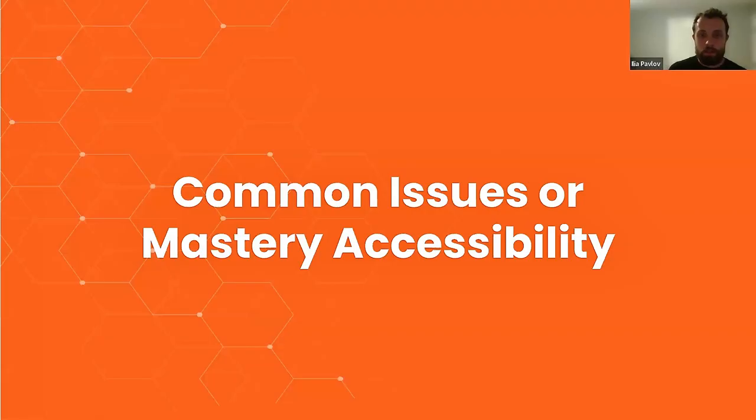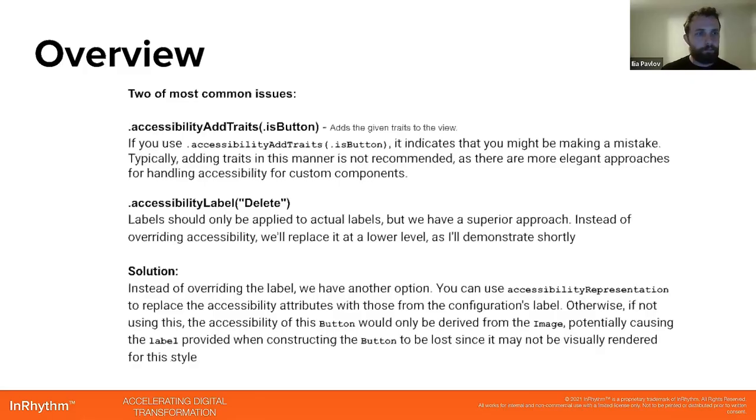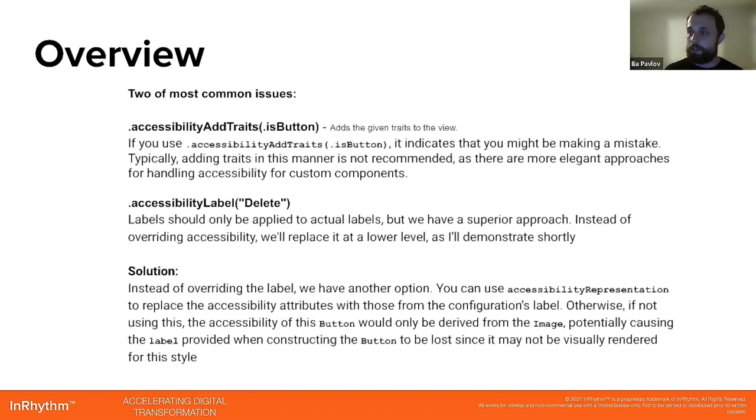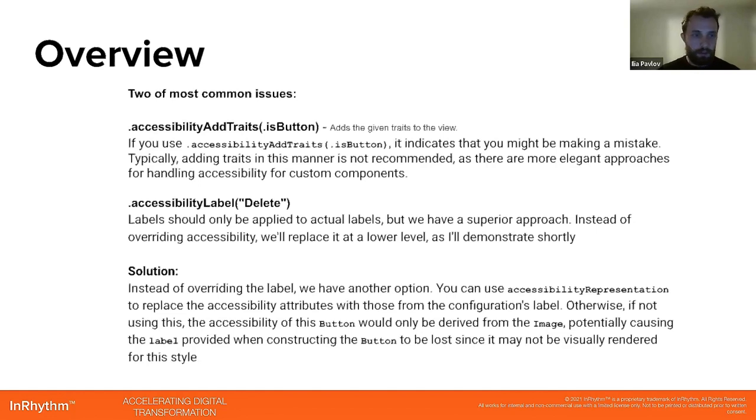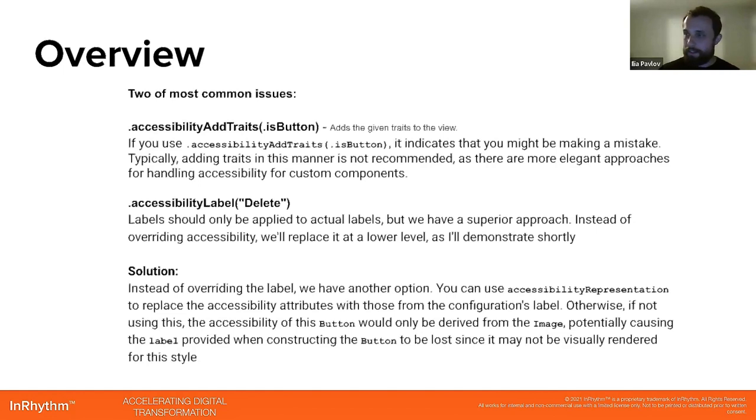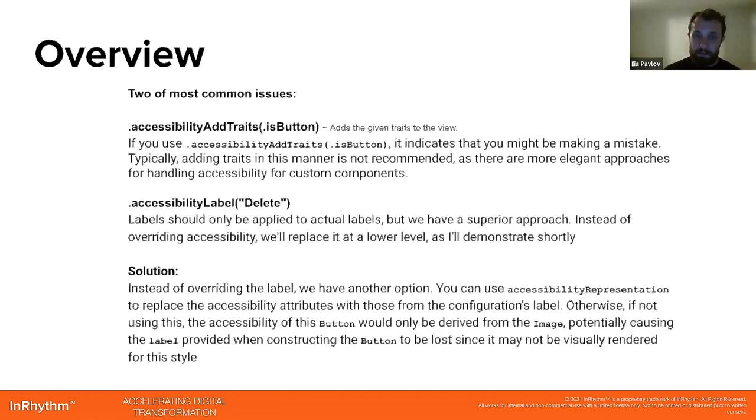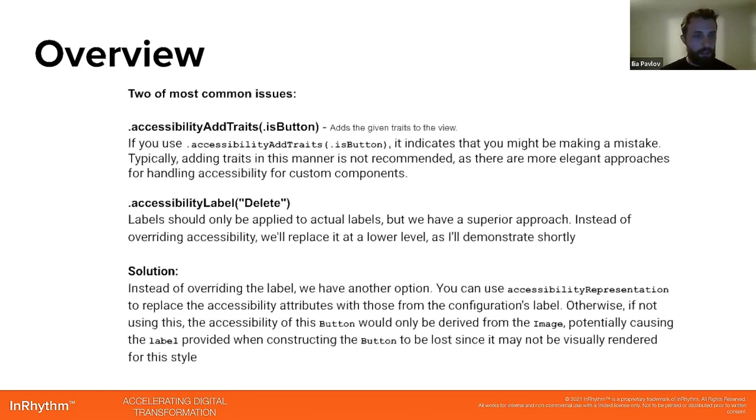Common issues with accessibility. Two of the most common issues: accessibility add traits, where we can pass, let's say, is button as a given trait to the view. What's the issue here? If you use accessibility add traits on a button, it indicates that you might be making a mistake. Why? Because typically adding traits in this manner is not recommended, as there are more elegant approaches for handling accessibility for custom components, and we will take a look at them a bit later.